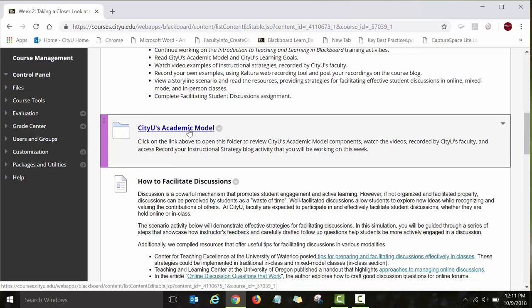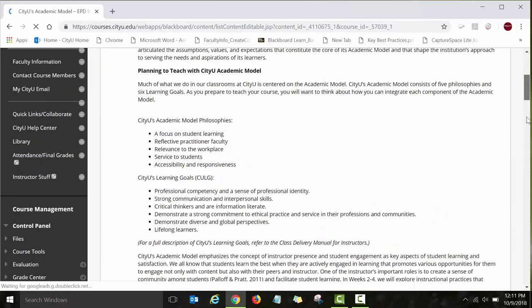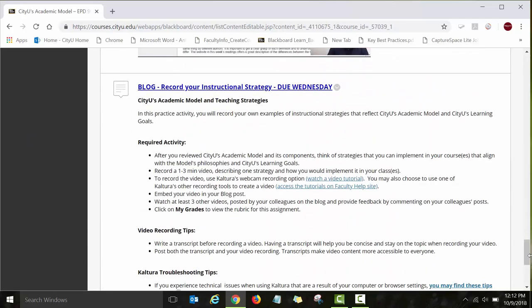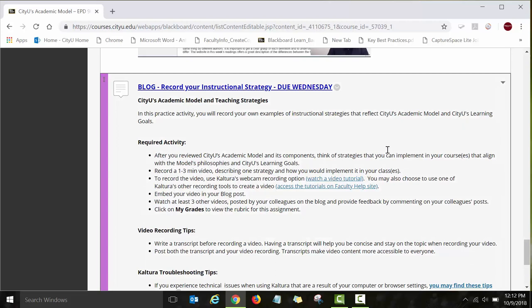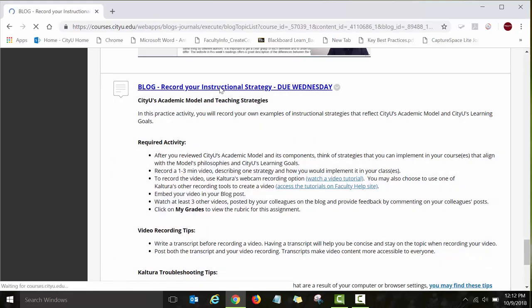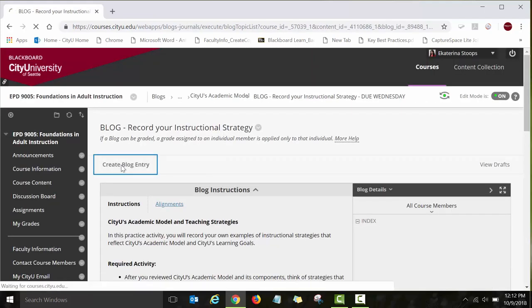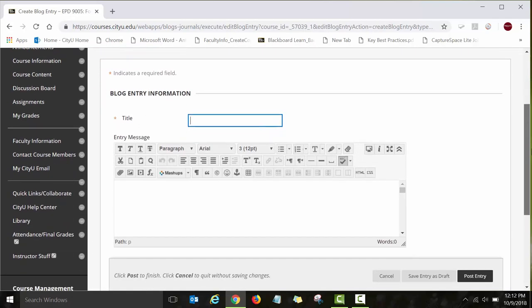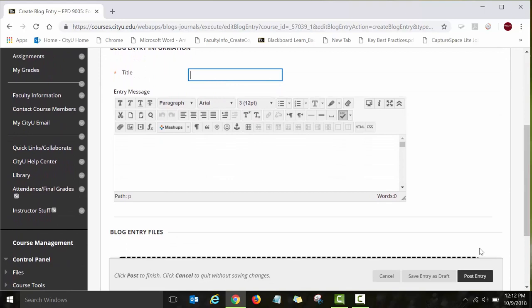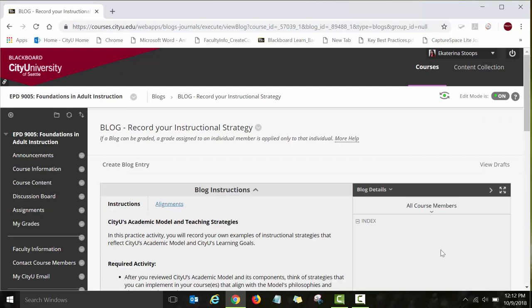Let's click on this folder and look at a blog activity you will be working on in Week Two. You will be asked to record a video using Kaltura. To post on the blog, click on the link 'Record Your Instructional Strategy' and then click 'Create Blog Entry.' Once you compose your blog entry, click the 'Post Entry' button and your entry will be posted so that other course participants can see it. I won't post anything — I'll click Cancel — but this is basically how blogs work.